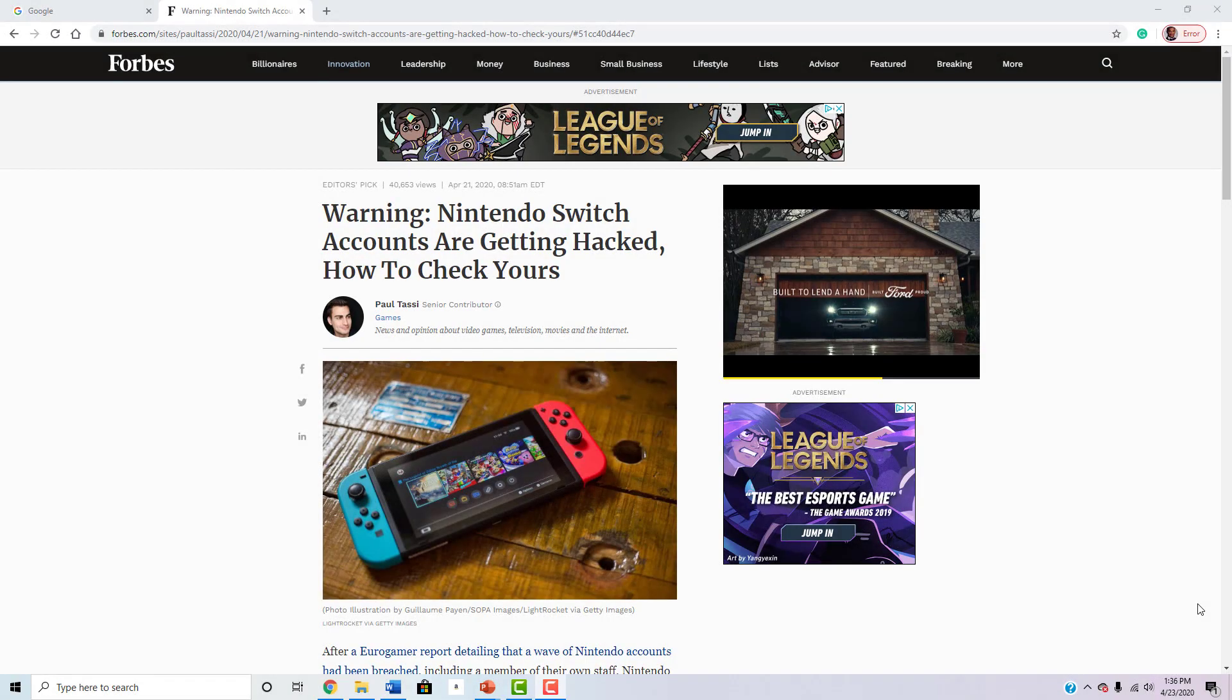Alright, what's going on everyone? My name is Triforce Addiction and today I want to tell you guys about what's been going on right now with the Switch.